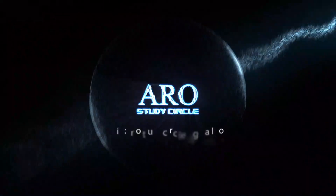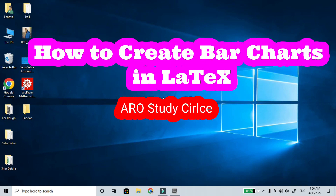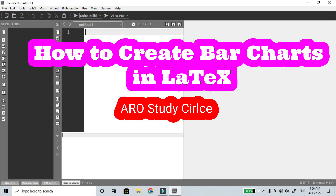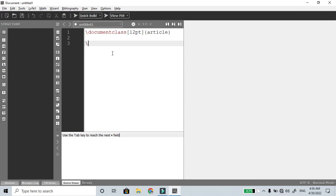Hi, hello viewers, welcome to Aero Study Circle. In the last video I showed you a pie chart, and in this video I want to show you a bar chart. You can use the bchart package to create a bar chart. As usual, document class font size is 12 point article, and I want to use the package bchart, that means bar chart.